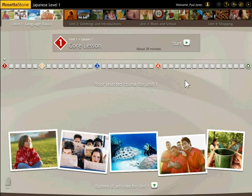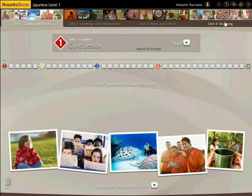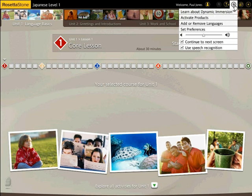To deactivate Rosetta Stone, open Rosetta Stone Version 3. Click the Preferences icon. From the Preferences drop-down, select Add or Remove Languages.